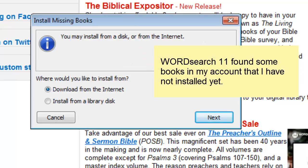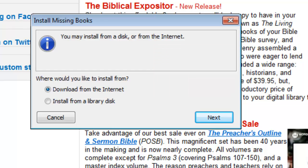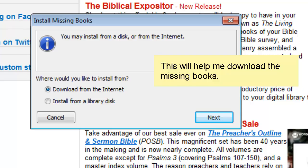If your WordSearch 11 library is missing any of the books that are in your account, you will be presented with the Install Missing Books window, so that you can download your missing books from the internet.